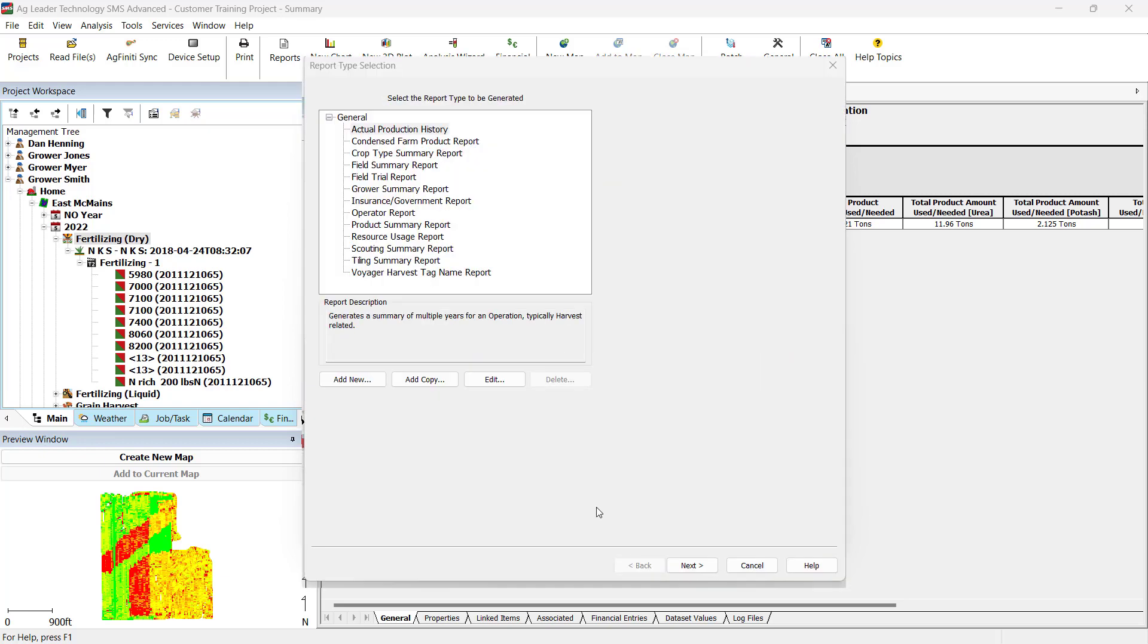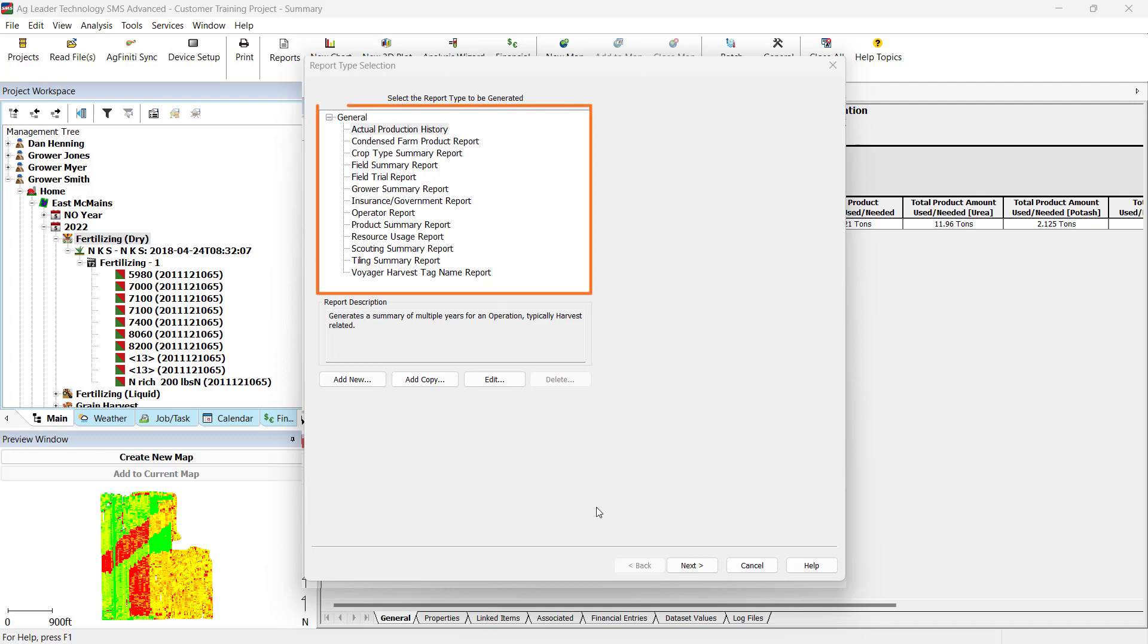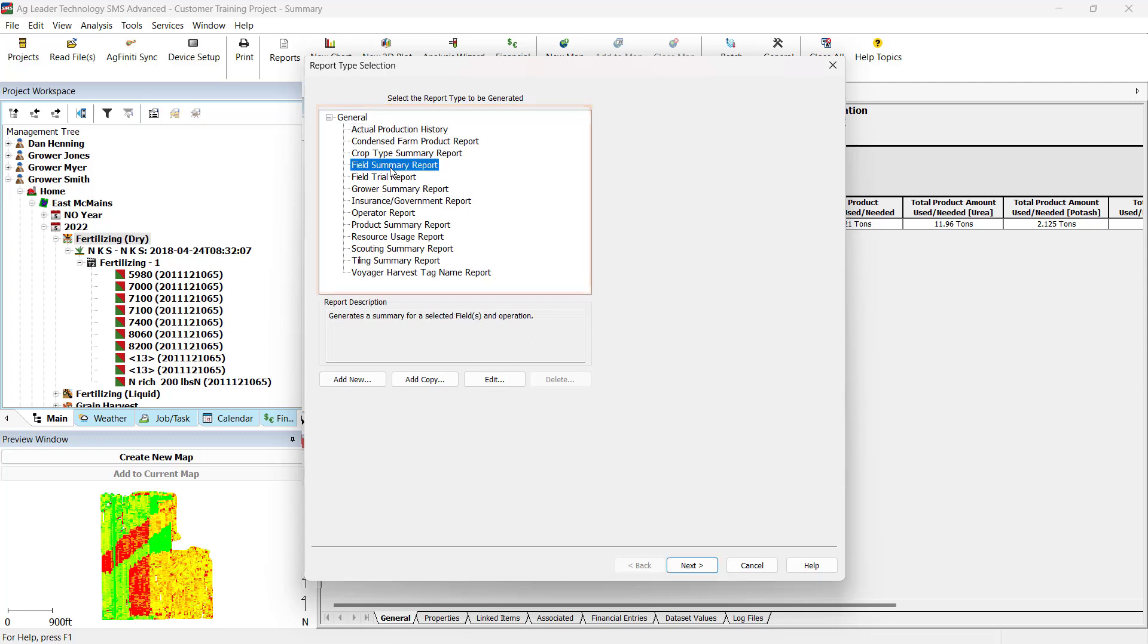In the Report Type Selection, you will see a listing of all existing reports and a description of each report. These include Grower Summary, Condensed Farm Report, Crop Type, Product Operation Resource Usage, and more. These default reports will group separate reports according to their description. Select the type of report you would like to generate, and then click Next.